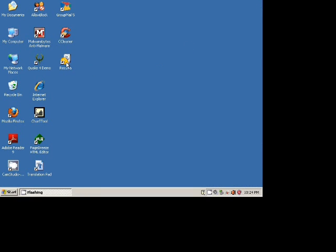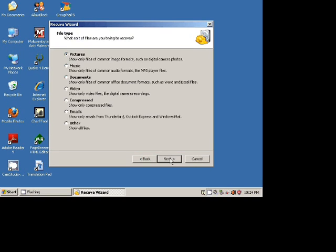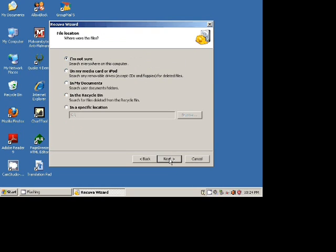Then I will start the Recuva software and I will start it in wizard mode. I will click Next. I want to recover pictures. I click Next. And then I want to search in the recycle bin.